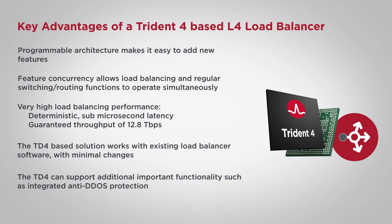The same Trident 4 application can support additional important functionality, such as integrated anti-DDoS protection.